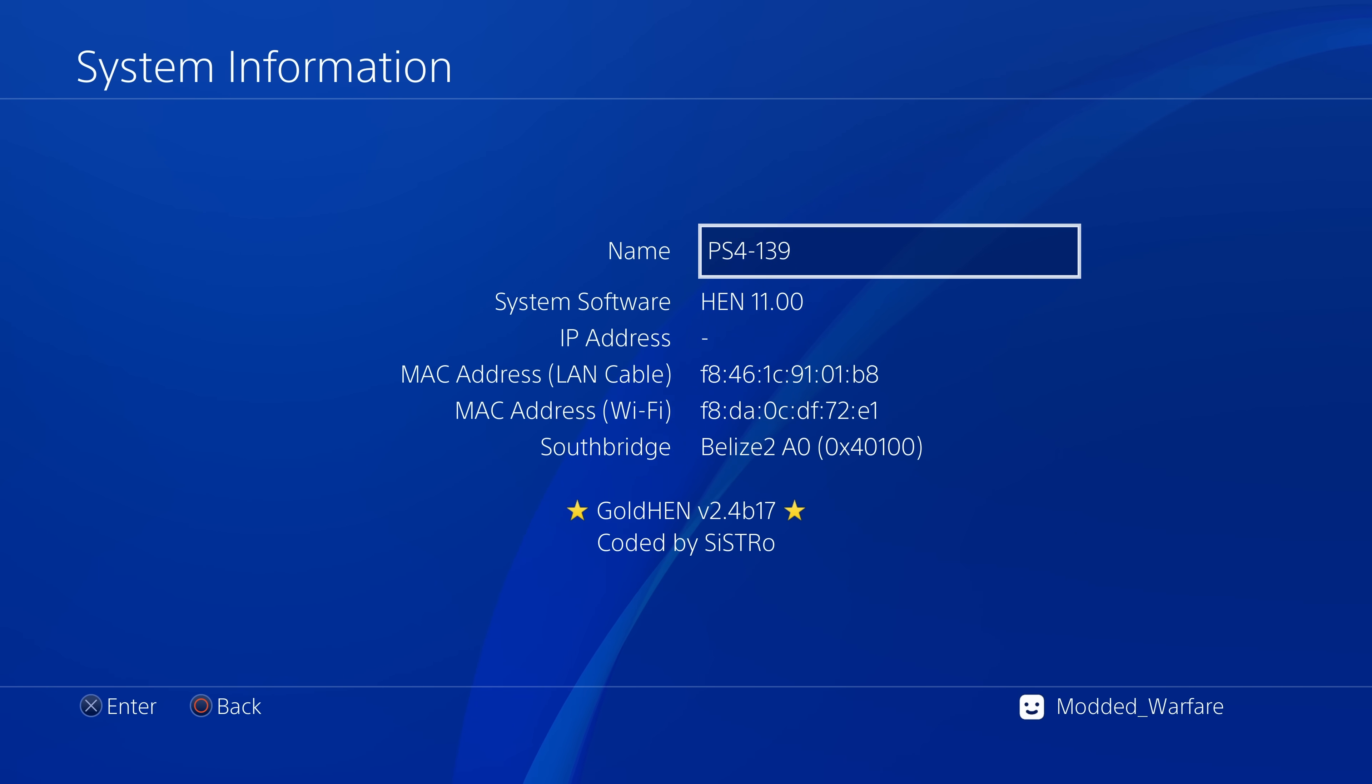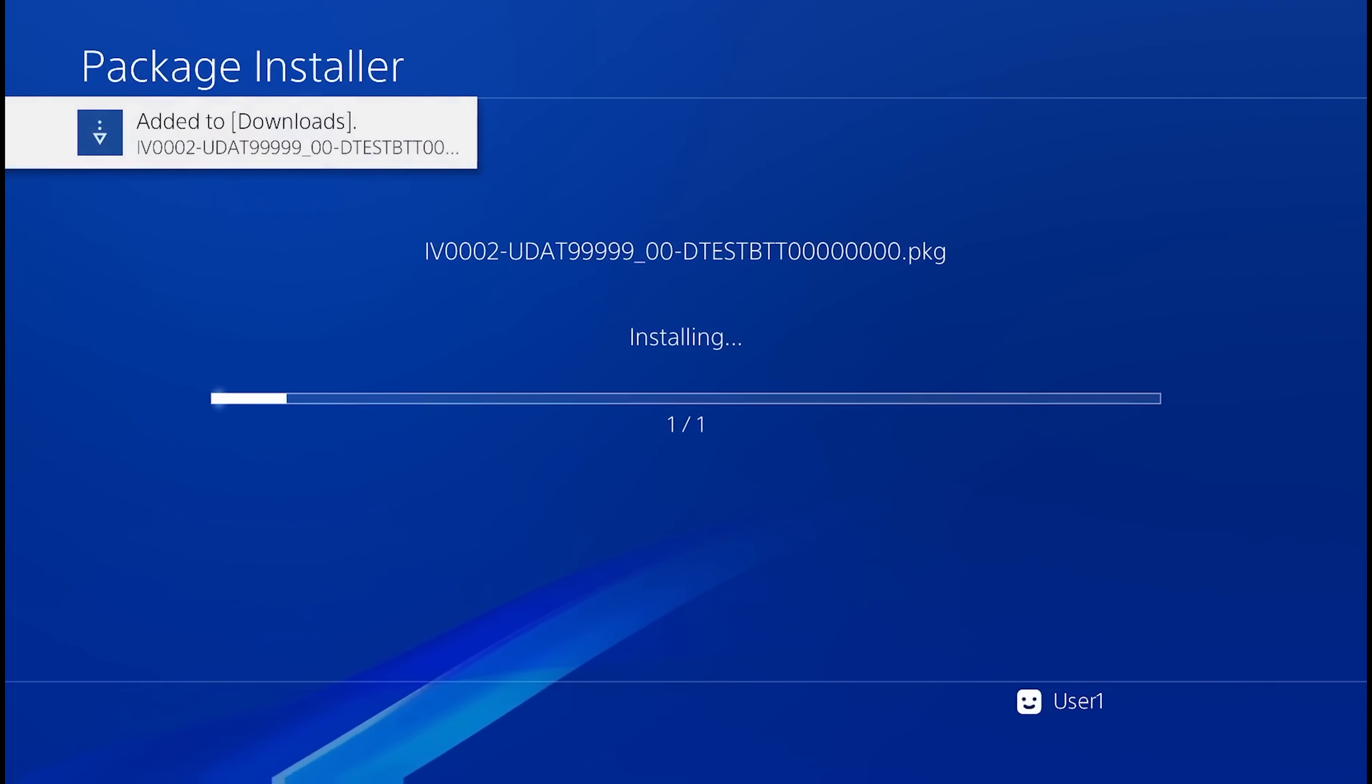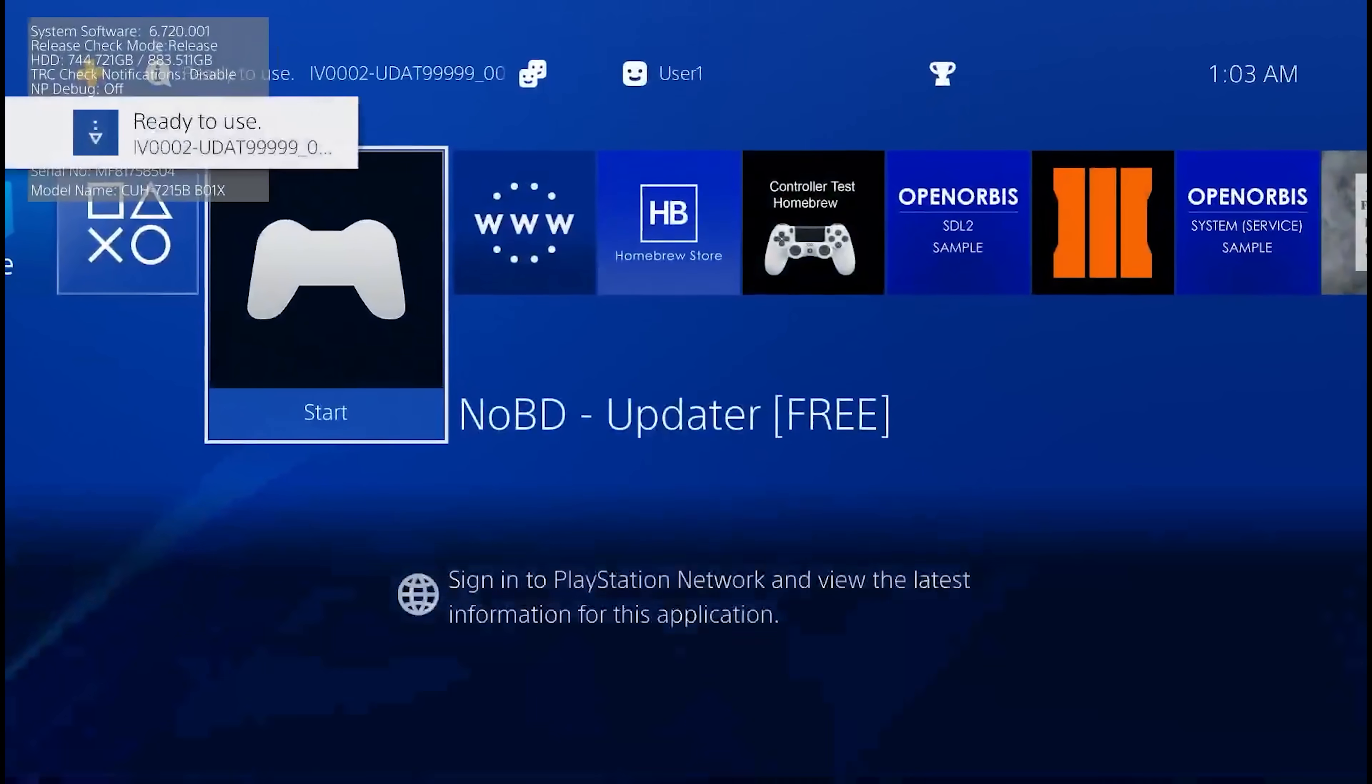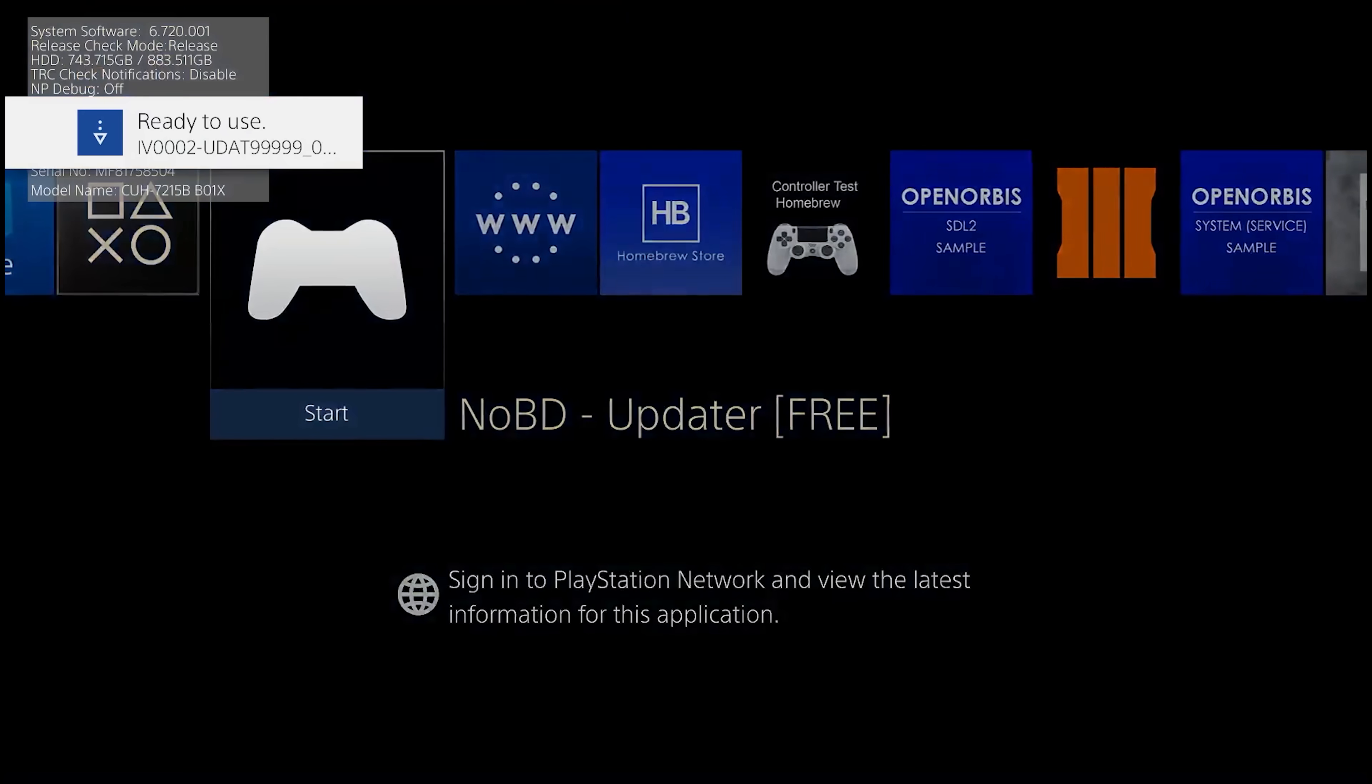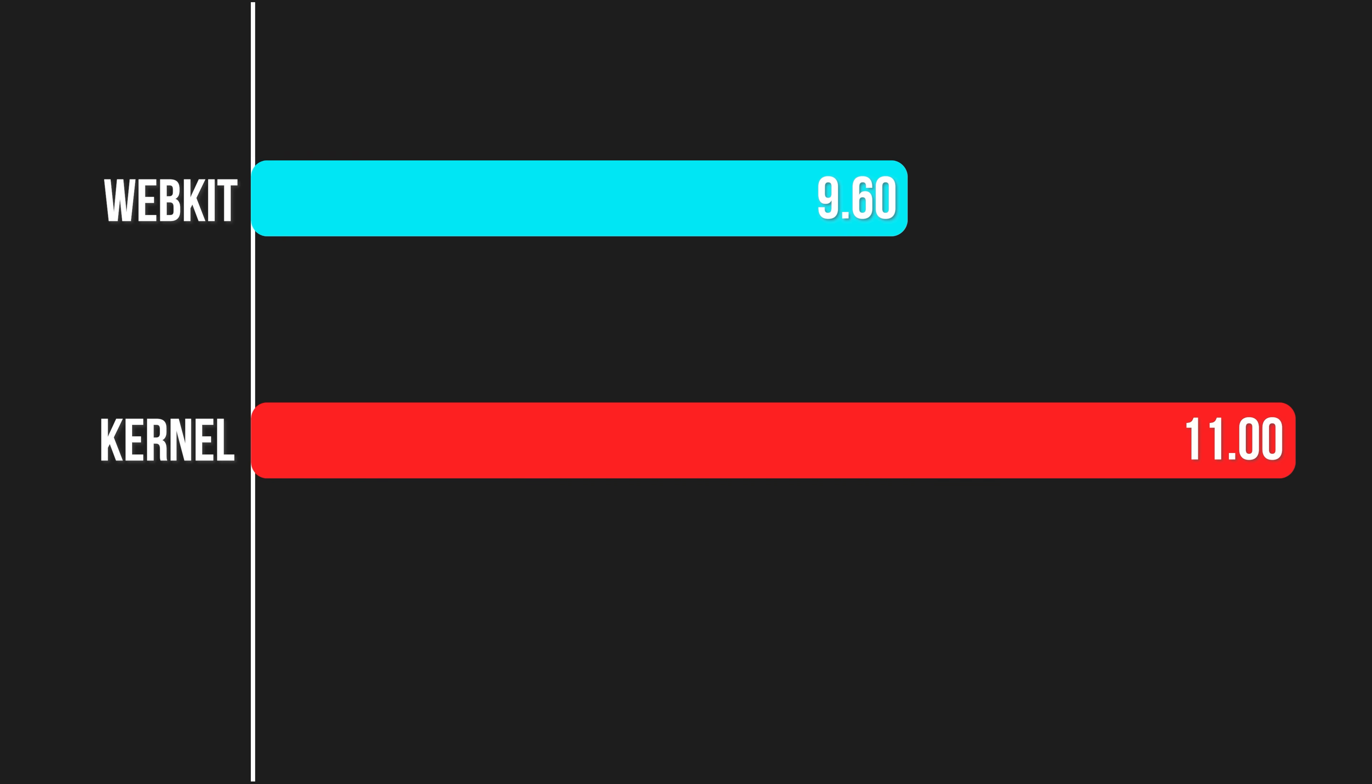Now obviously there are some people that are stuck on an older firmware because they have a broken blu-ray drive for example and they can't update to 11.0. In that case eventually you should get access to the no blu-ray drive updater which will hopefully get support for your firmware. So the no blu-ray drive updater just uses the exploit to allow you to update your firmware even if you have a broken blu-ray drive. So you'll just have to wait for that to come out and then you'll be able to update to 11.0.